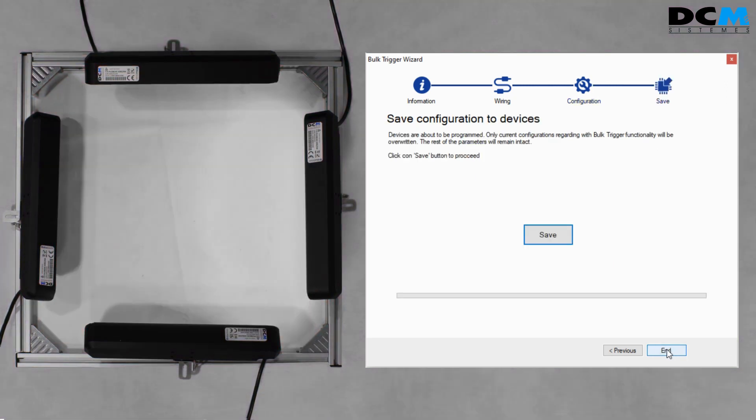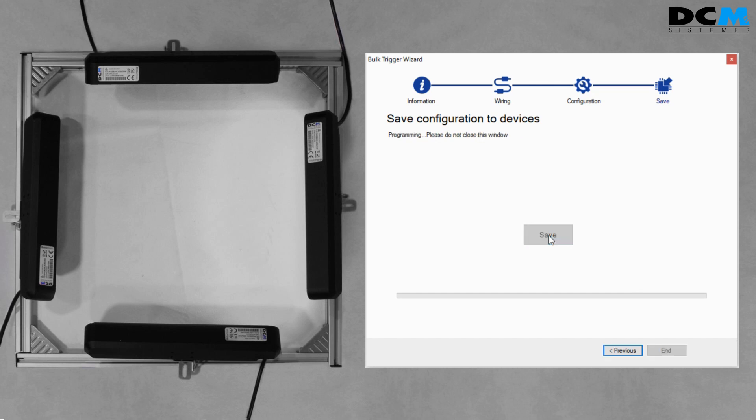Once the configuration is done, we can proceed to program the devices. Just click on the Save button and wait for the process to finish.